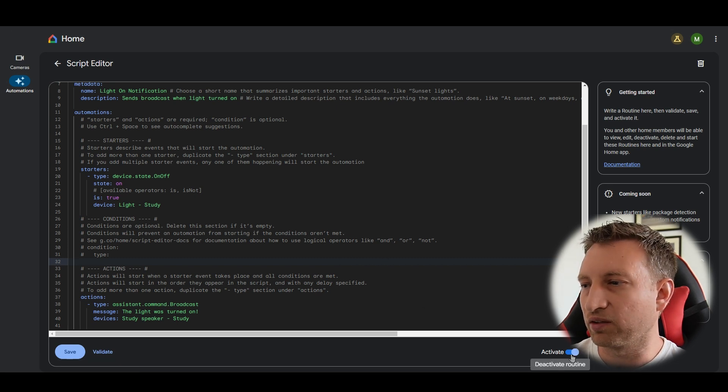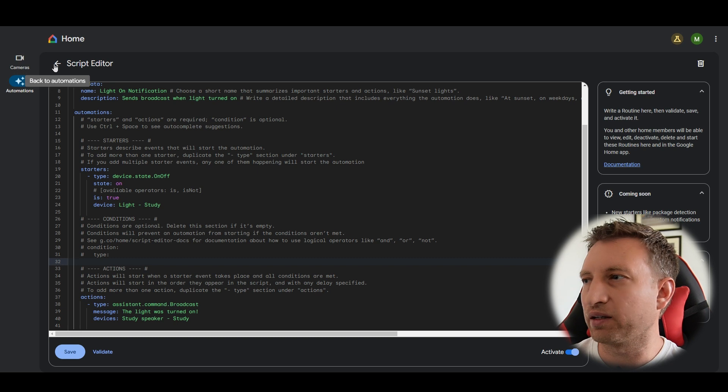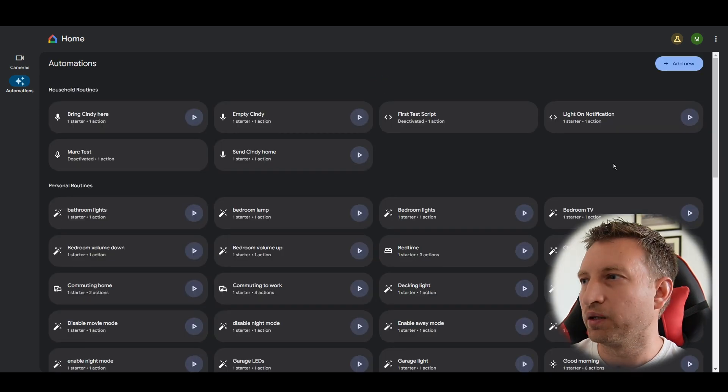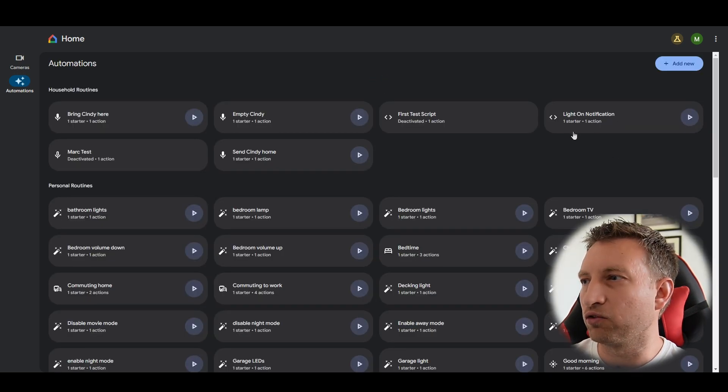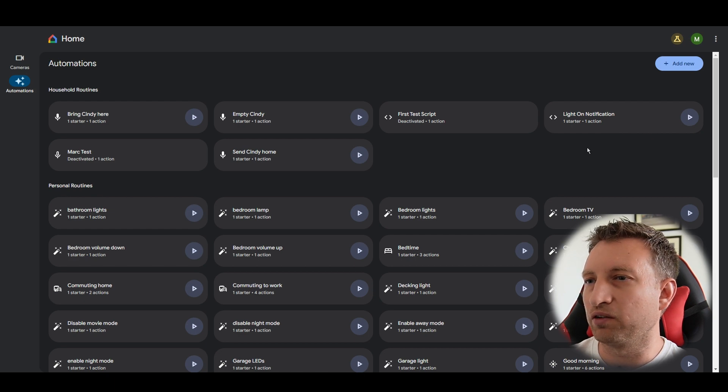And you can see it's automatically activated the routine as well. So let's go back and see if it shows. Here we go. So light on notification, one start, one action and we can see that it's ready to go.